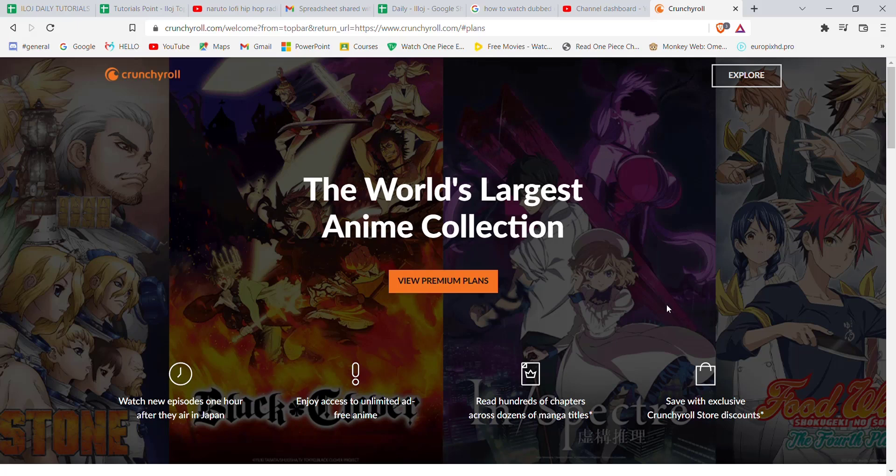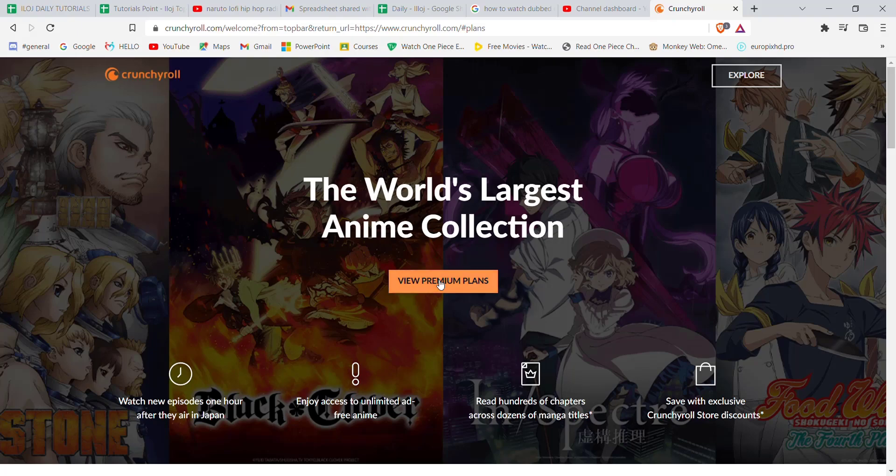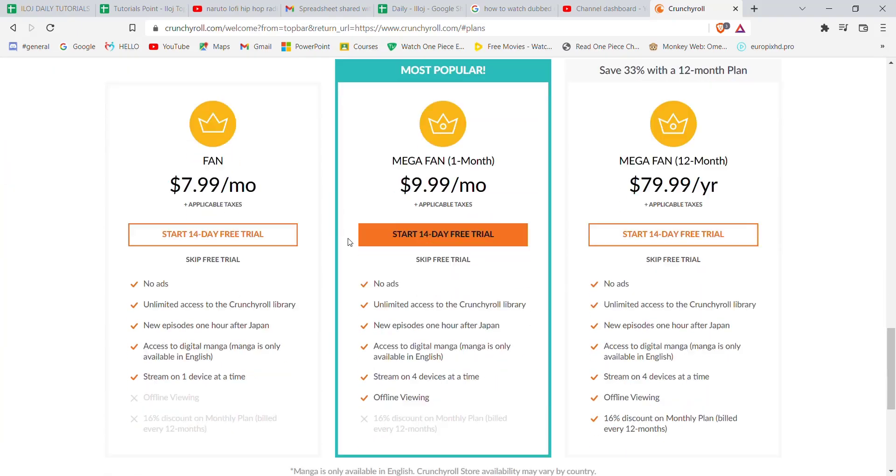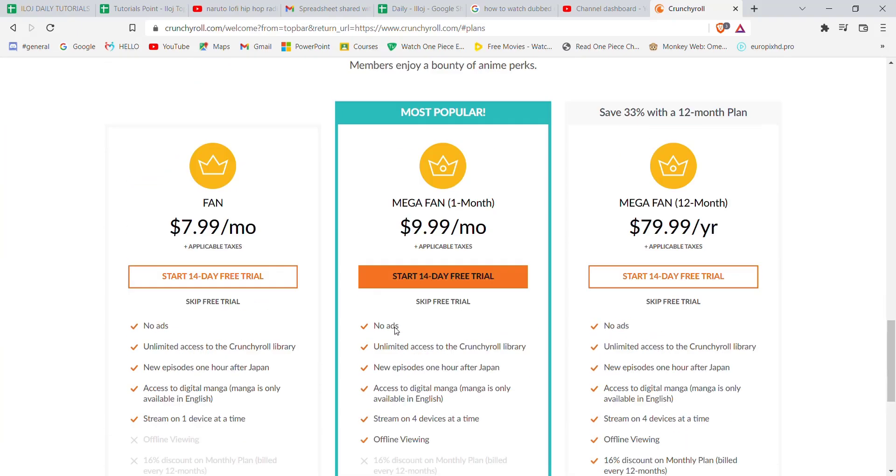Once you click on the try for free premium option, you'll be guided to another page. In this page, click on the view premium plans option, which will direct you to the next part of the page. In this part, you'll have to select the plan you want to try out.